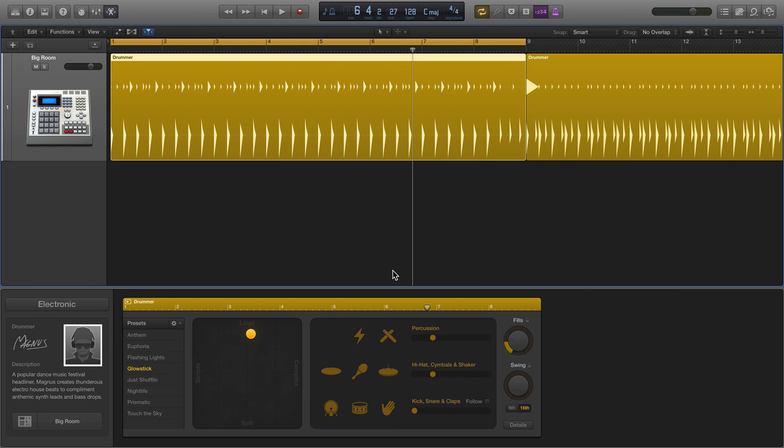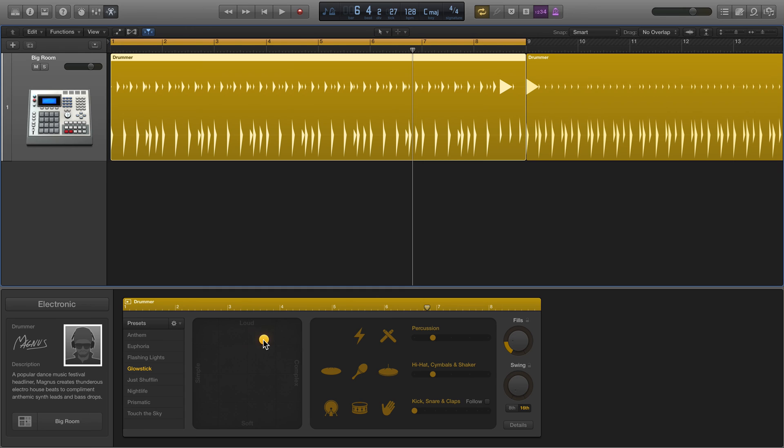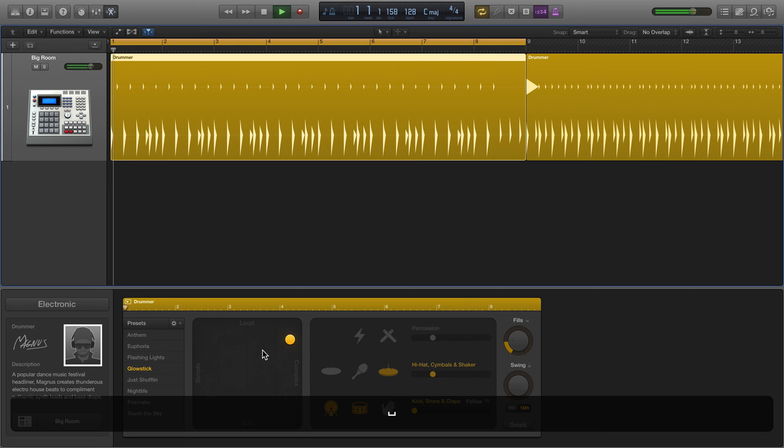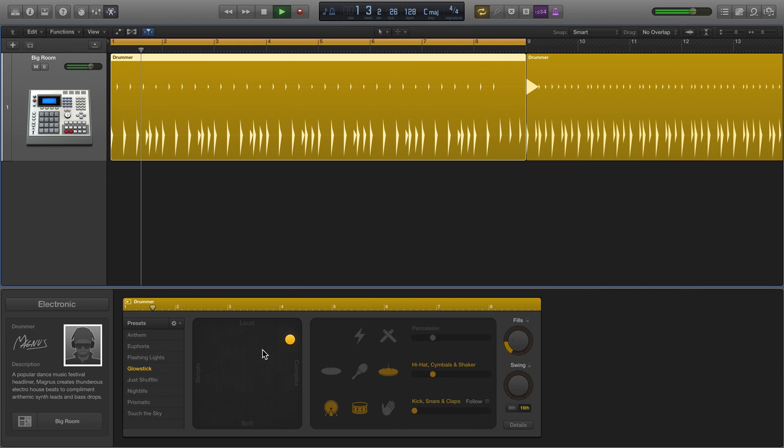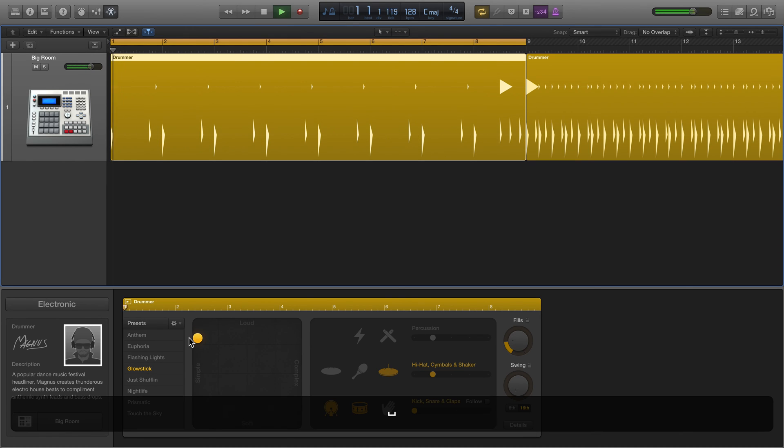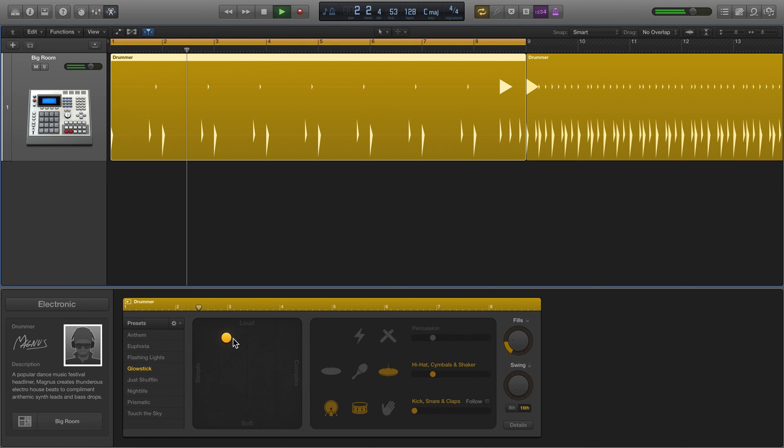These are things that, without having that detailed programming experience, you can control. That doesn't mean you can't get very sophisticated results. Another thing is the loud versus complex—the complexity level. Let's just focus on kick, snare, and hi-hat. Now it's very complex and here it would be very simple.